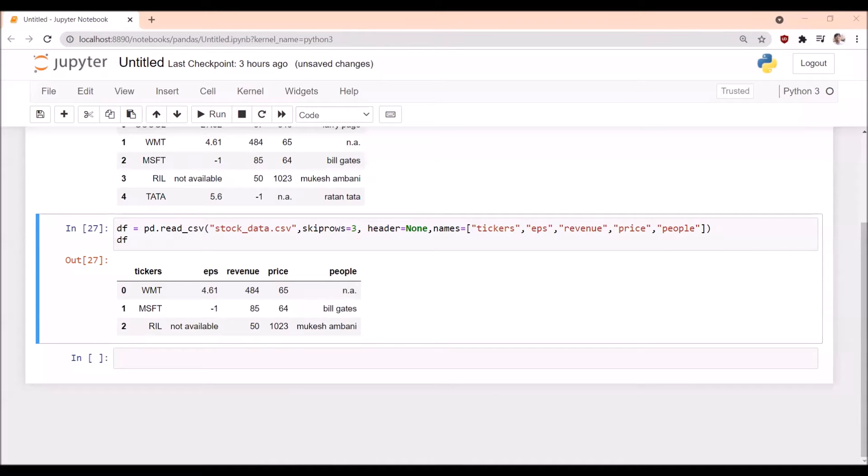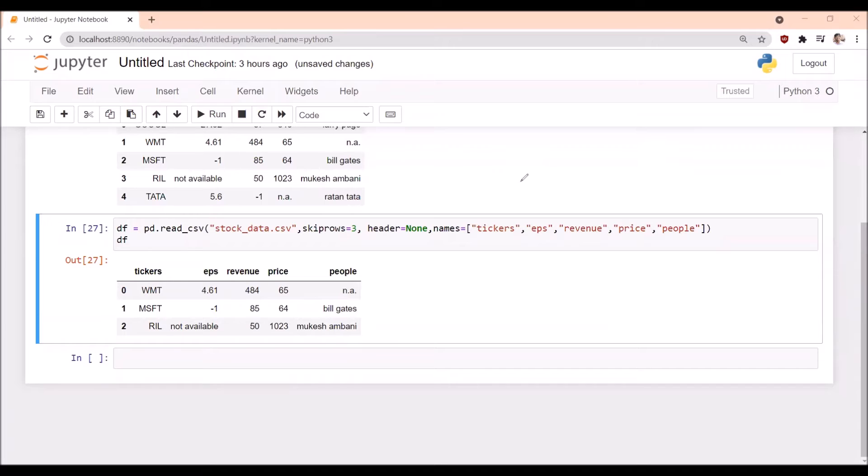Now we are discussing the nrows parameter. If we have thousands or one lakh rows in a CSV file and we want only some hundred or 500 rows in our data frame, we can import only those rows by using nrows.